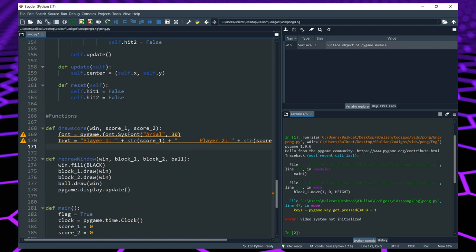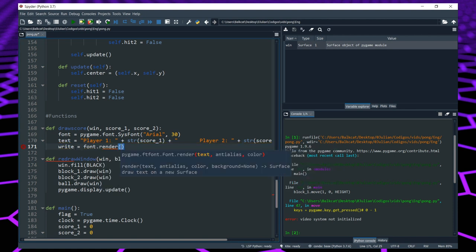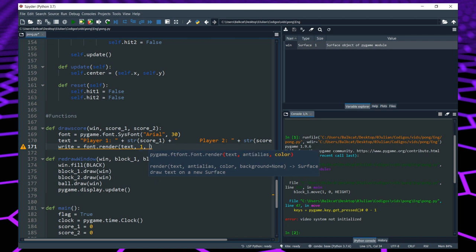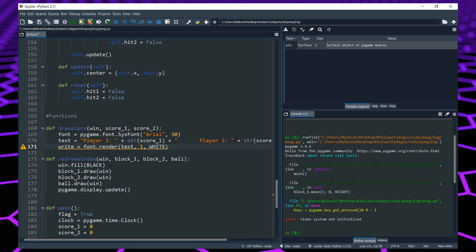Now we create that text as something PyGame can understand. We create a variable called 'write', which is equal to font.render. It needs: the text (which we already have), an anti-alias value — put 1 for horizontal text (0 may be vertical, but check pygame.org for details) — and a color. For now we want white. If you want a different color, there's a separate video on how to create different colors.